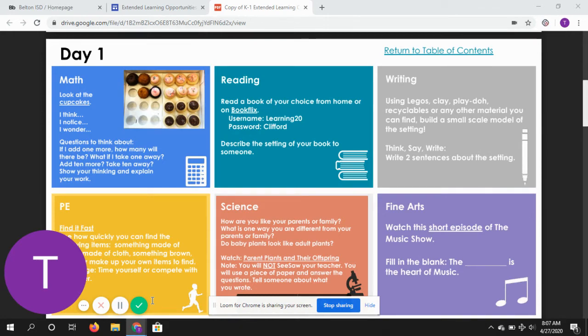Once you get it thought, I want you to tell your mom, your dad, your grandma, whoever you're with today.